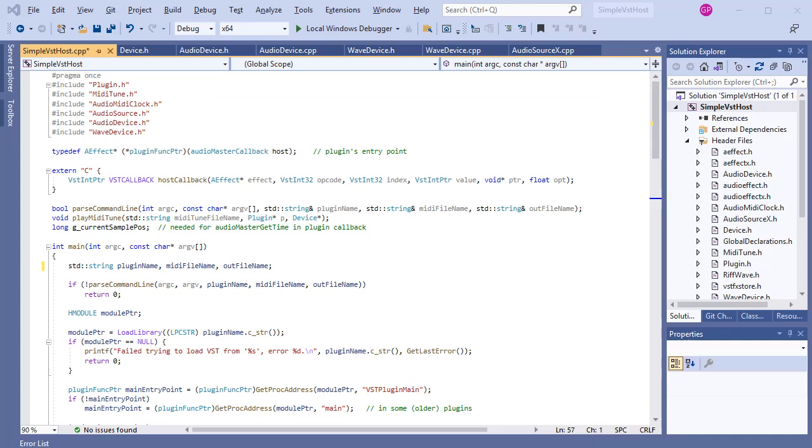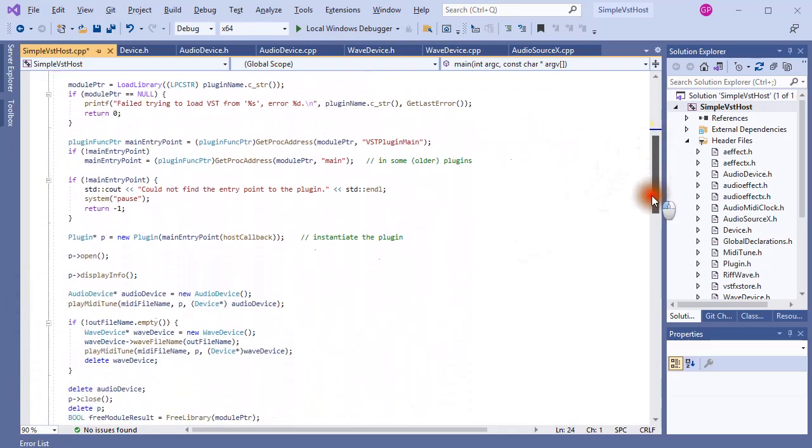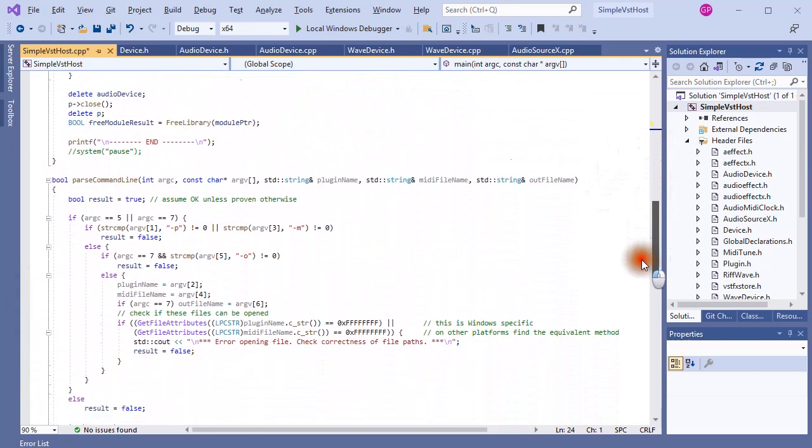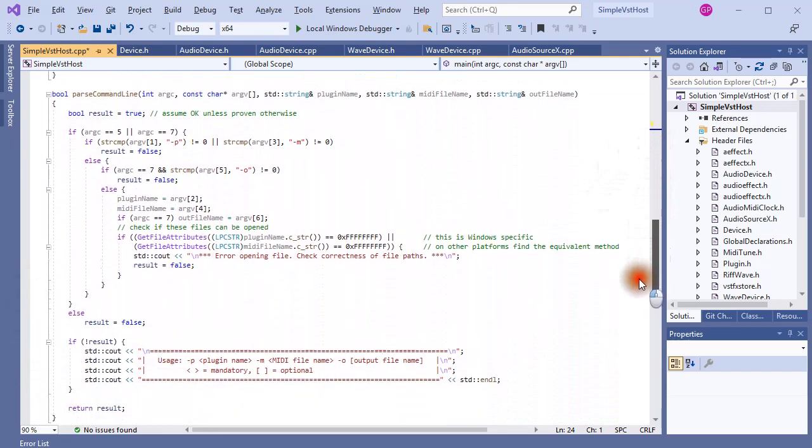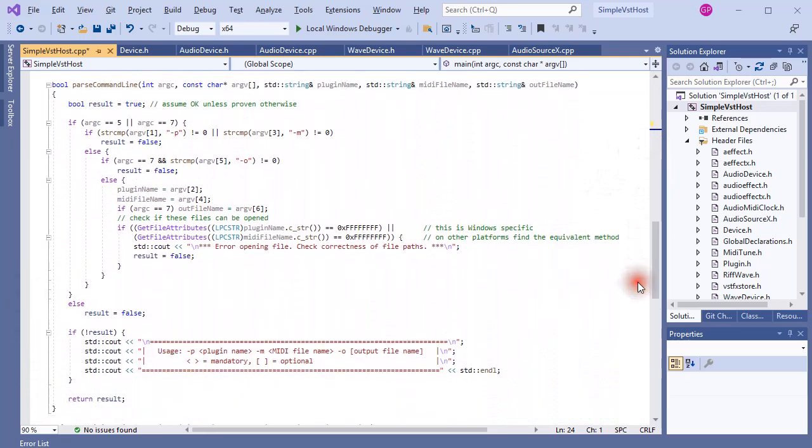And I put WAV file in square brackets because it's an optional parameter. To satisfy this requirement, the noteworthy change in the program is the addition of this parse command line method. It's supposed to be fairly simple, although somewhat tricky to implement because of all the conditions that need to be taken into account.